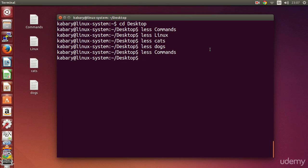The less command is very useful, especially for searching text. You might wonder why we deal with text files so often — the reason is that most system configuration files and most files in general on a Linux system are text-based. This is why there are many commands and editors that deal with text files. Even in the future, if you learn shell scripting or bash scripting, all of those files are text-based.